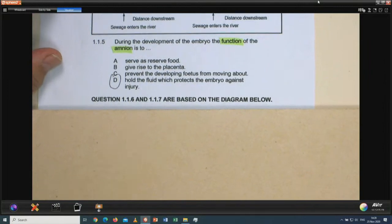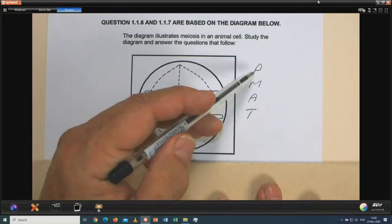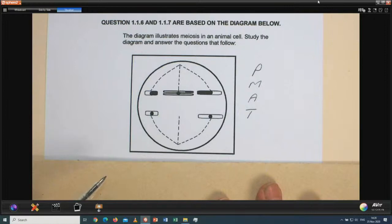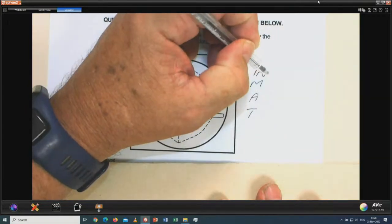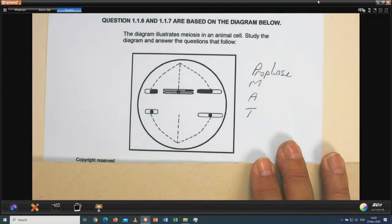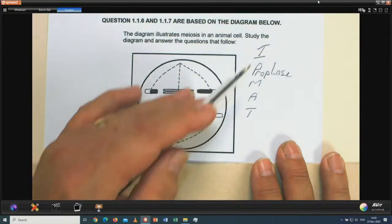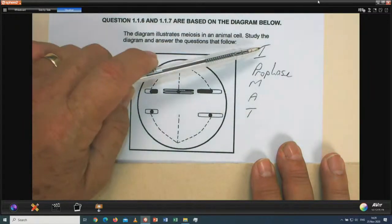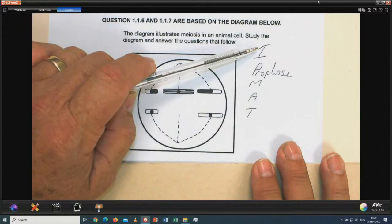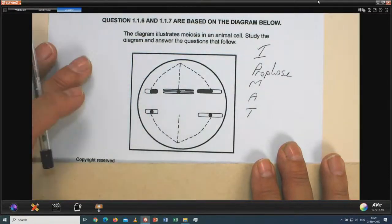Questions 1.1.6 and 1.1.7 are based on a diagram. Immediately you can see this is about meiosis. I wrote the first letters of the phases from top to bottom: prophase, metaphase, anaphase, telophase — PMAT. Remember interphase is not one of the phases of meiosis; it is a phase between two cell divisions. Your teacher may have told you the abbreviation IPMAT to remember the correct order.